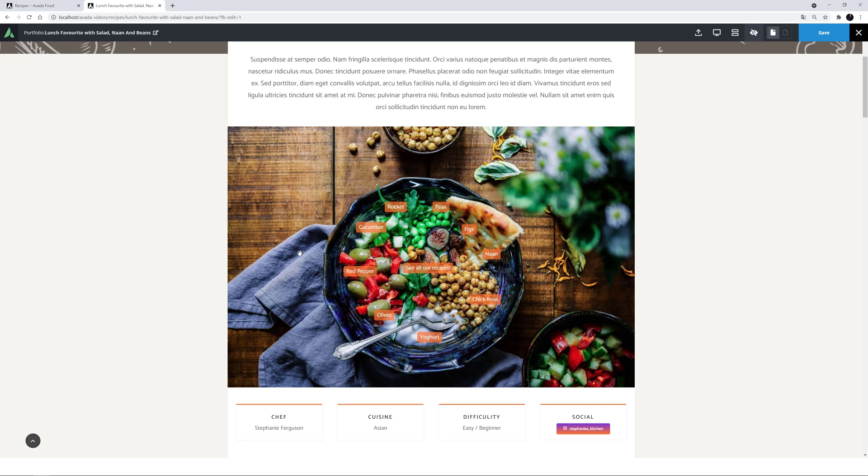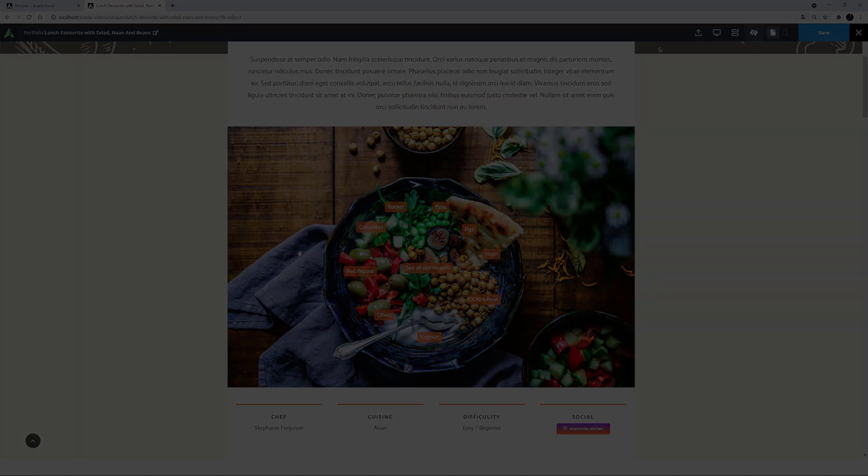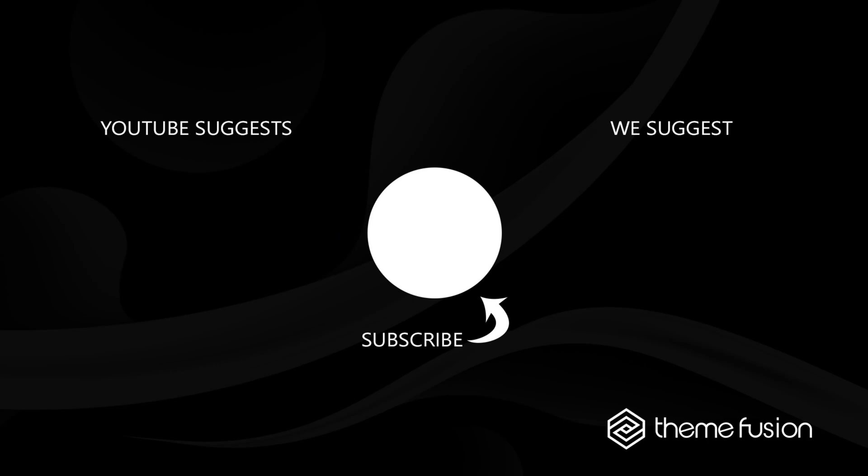Alright, that's the image hotspots element. This could be used in a myriad number of ways. So let us know in the comments how you have used it, and what you think. Okay, this concludes our video on the image hotspots element. Make sure you subscribe to our YouTube channel to keep up with all the latest videos. And if you have any questions or need assistance, please create a support ticket and our team will gladly assist you. As always, we want to thank you for choosing Avada.